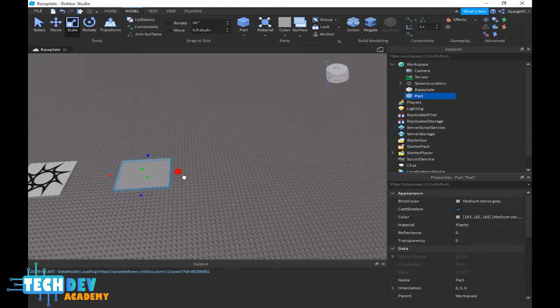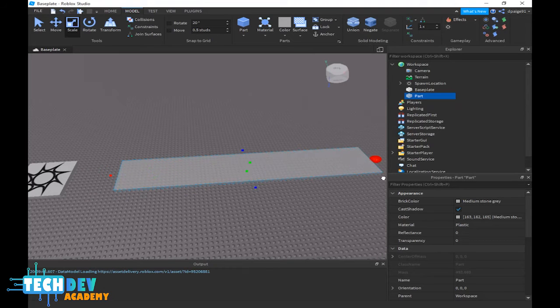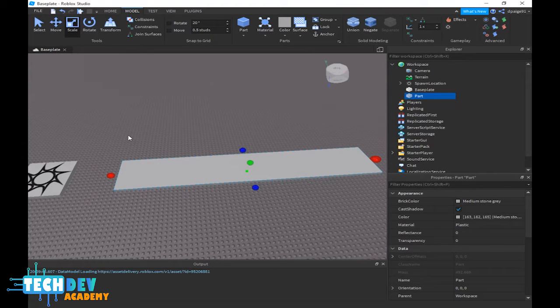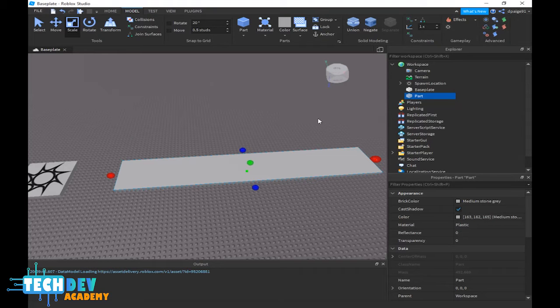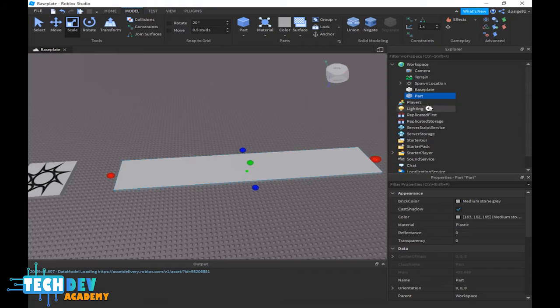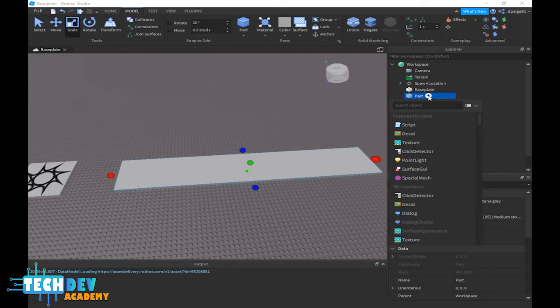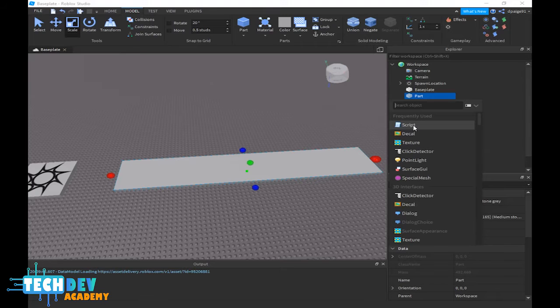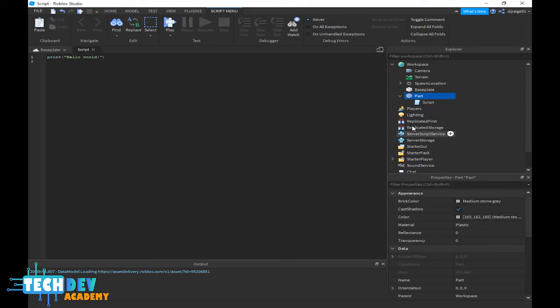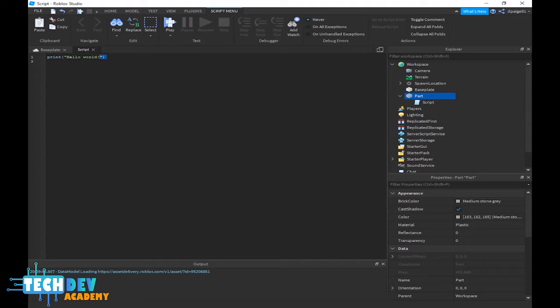The next thing I'm going to do is create a script for this conveyor belt. With the part still selected I'm going to click here and select a script. Now where you see the script you see print hello world, so you just go ahead and delete that.